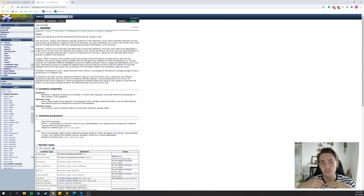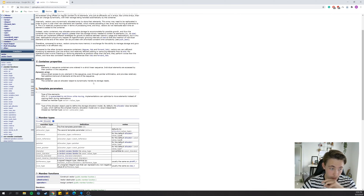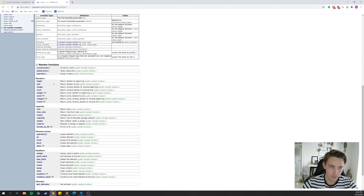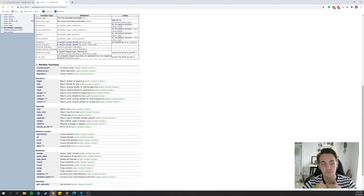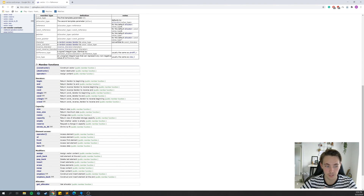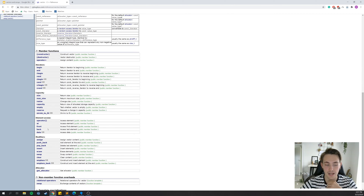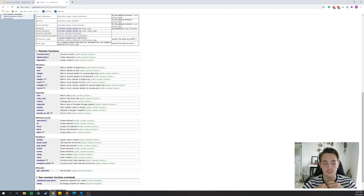In the documentation you can see properties like 'dynamic array' and 'allows direct access to any element in the sequence'. On the left side you can see different functions you can call on vectors, and scrolling down you'll find more. For capacity, you can call the 'size' function to return the size, 'resize' to resize the vector, check if it's empty, or 'reserve' some capacity. There's also element access to retrieve individual elements using operators, and 'front' and 'back' to access the first and last elements.